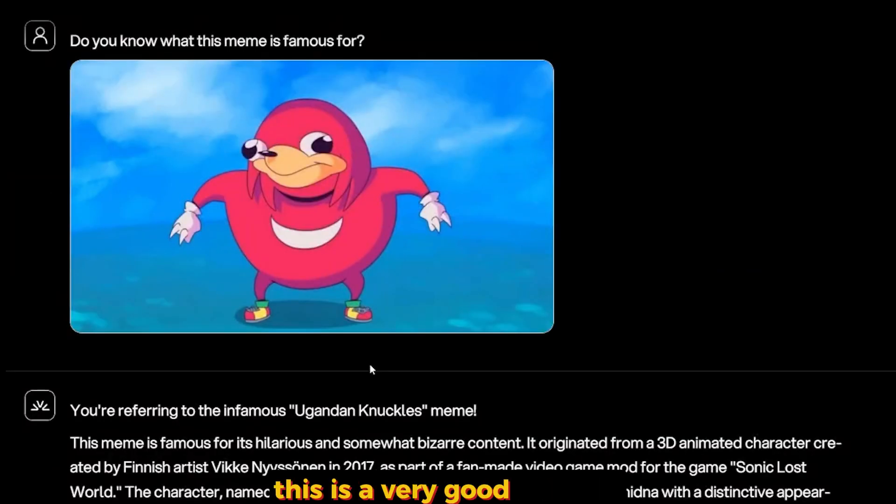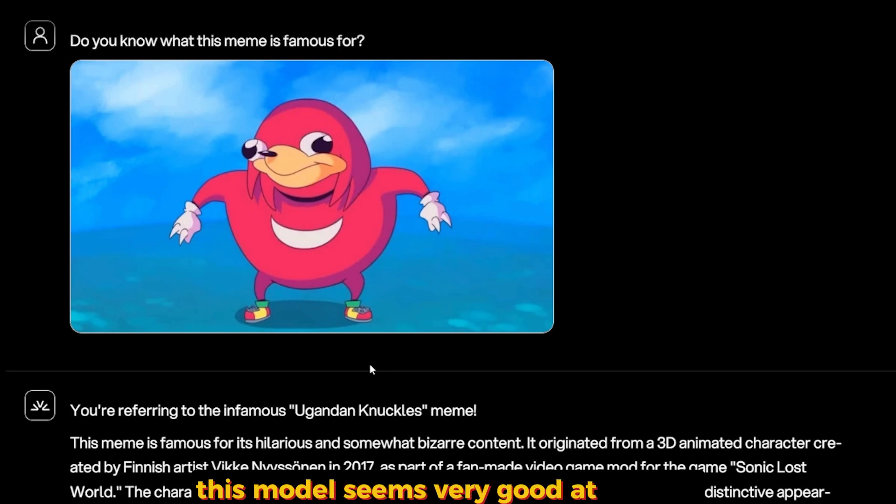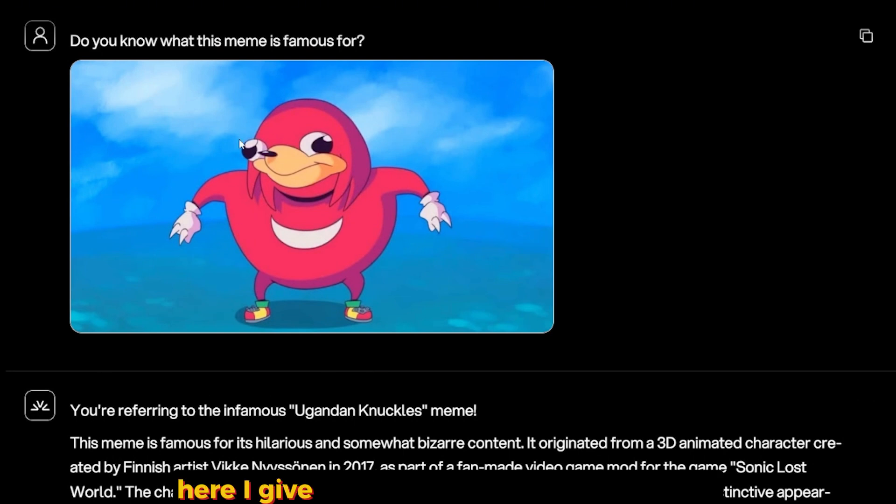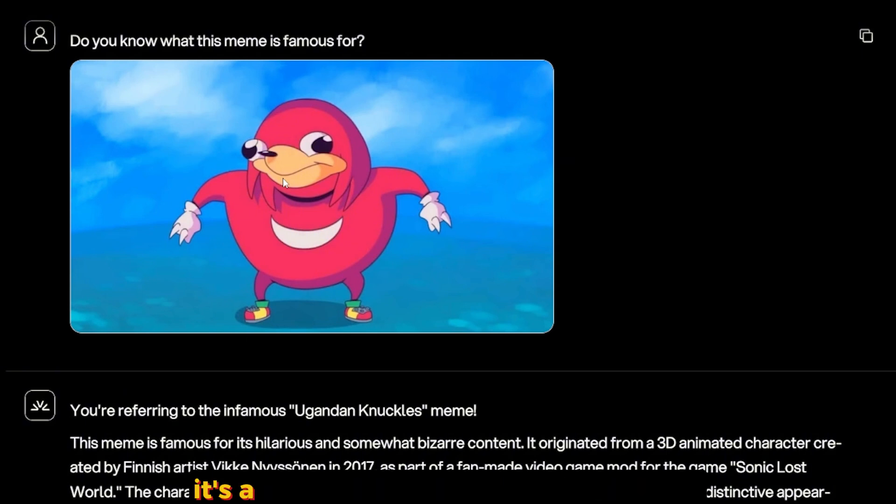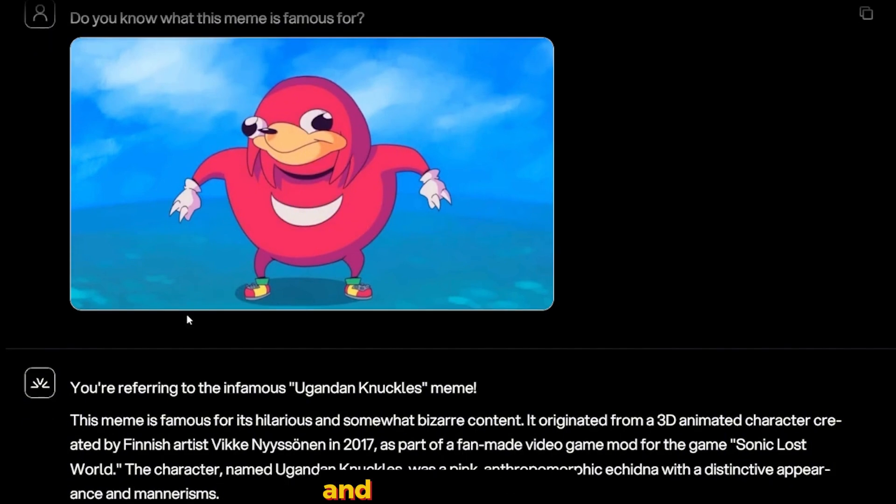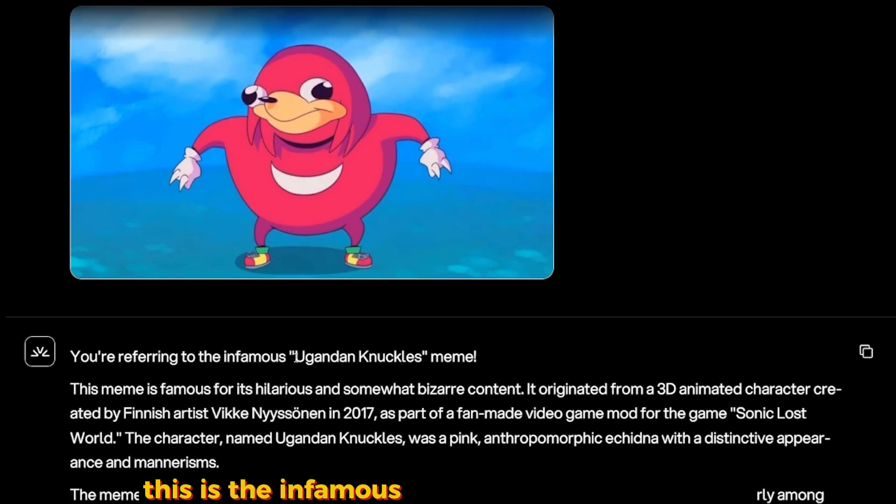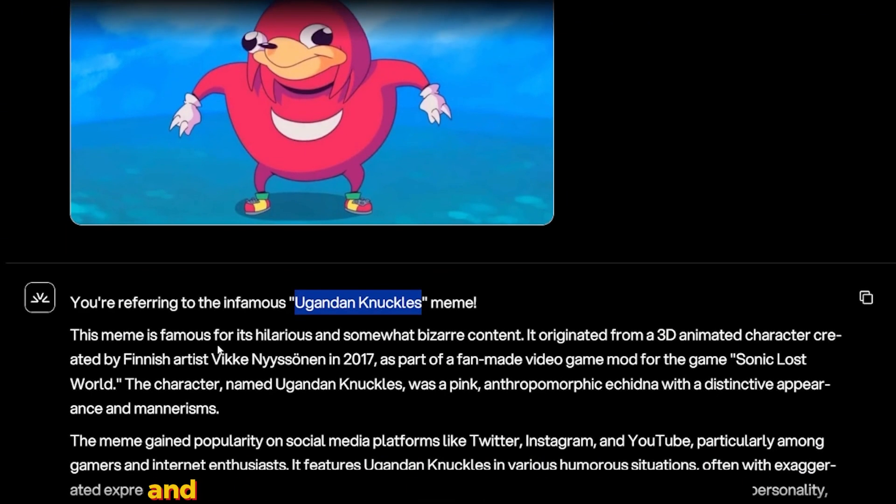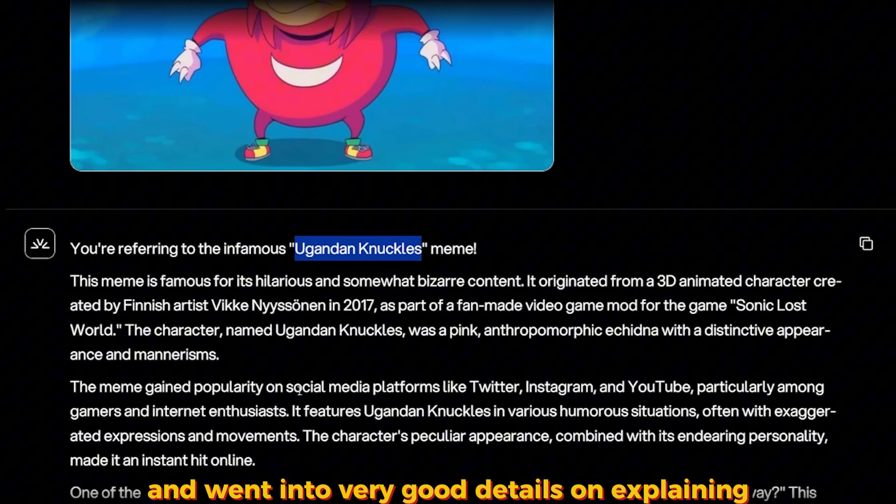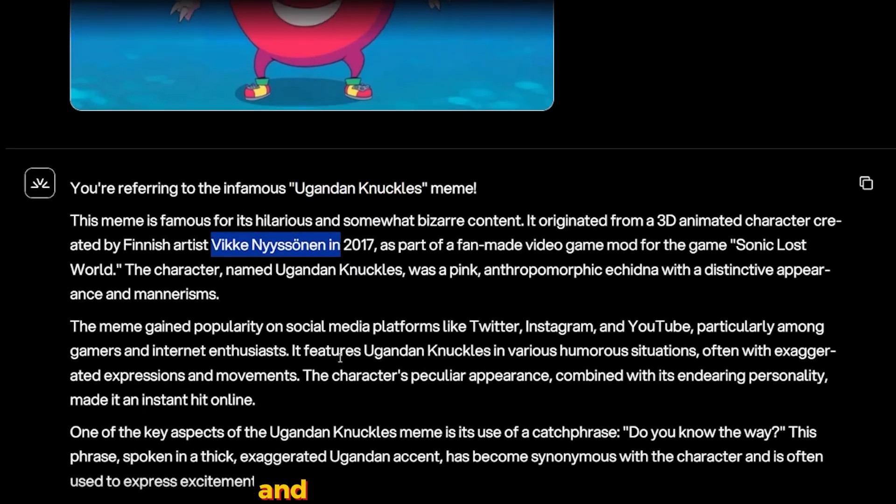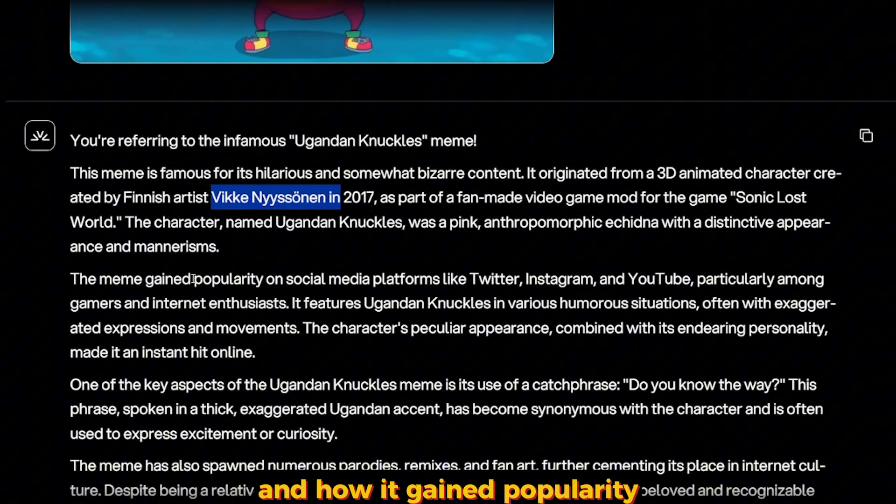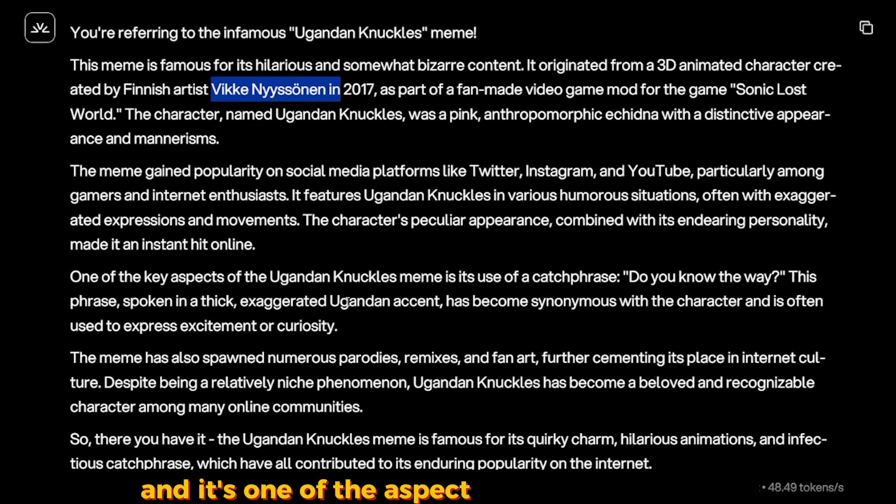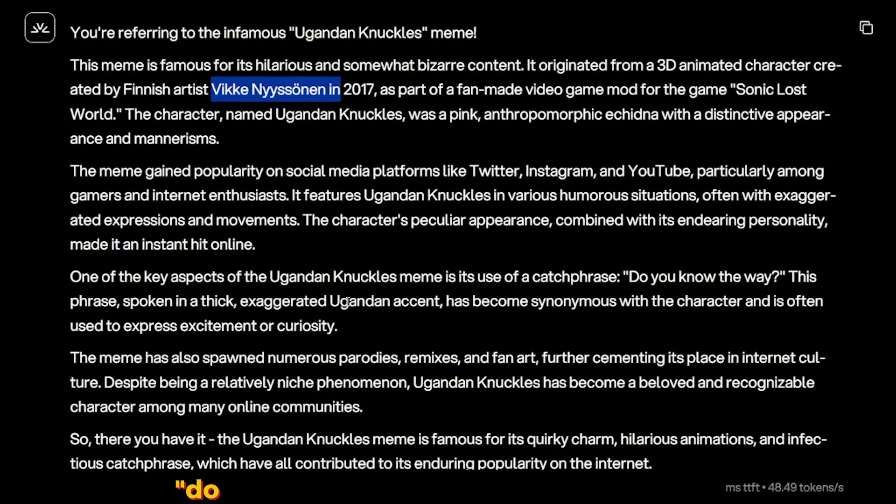Okay, this is a very good surprise. This model seems very good at memes. Here I gave it the Ugandan Knuckles meme. It's a 2017 meme, it's kind of a little bit old. And here it told me 'This is the infamous Ugandan Knuckles,' correct, and went into very good details on explaining how this model is created and how it gained popularity.